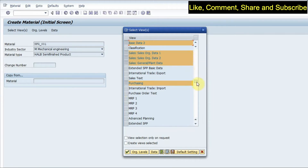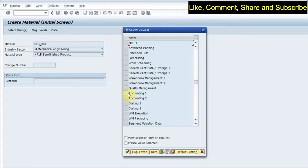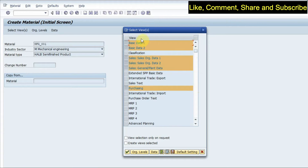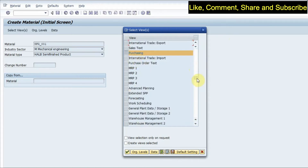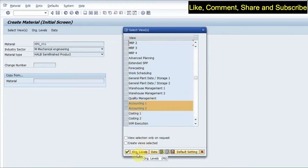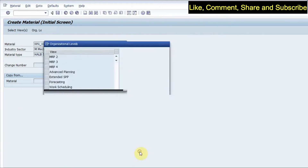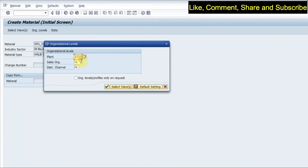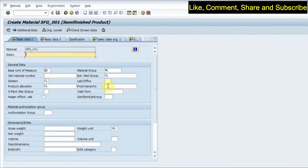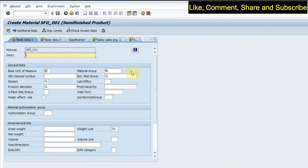Scrolling down, I select the accounting tab — accounting one and two. So the views selected are basic data one and two, sales organization one, two and general data, purchasing data, and accounting one and two. Going to org level, I have to select a plant. I enter my plant, and also my sales org, division, and distribution channel.